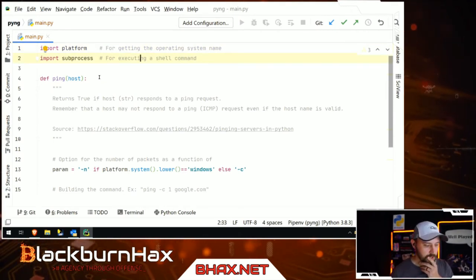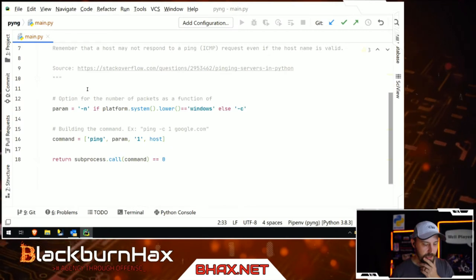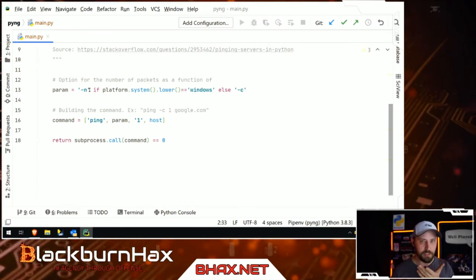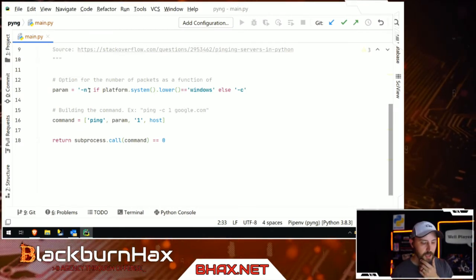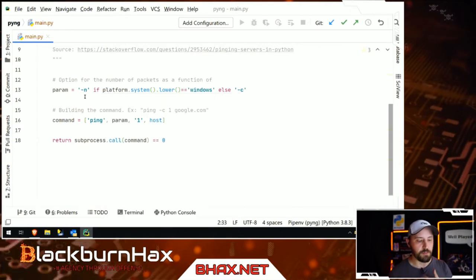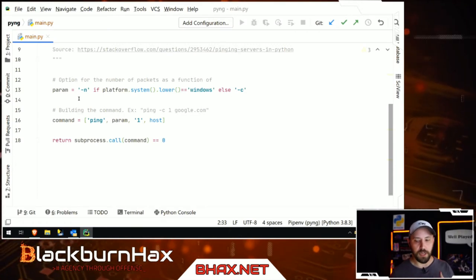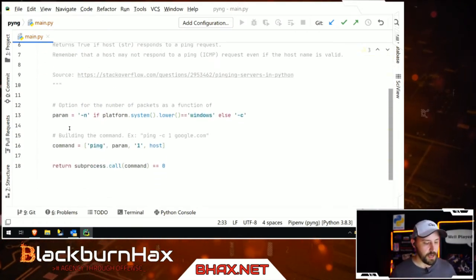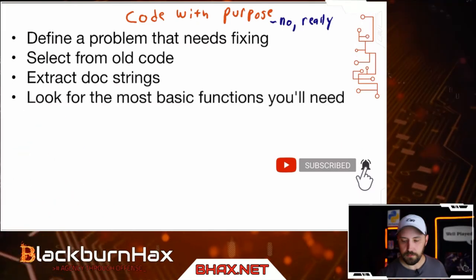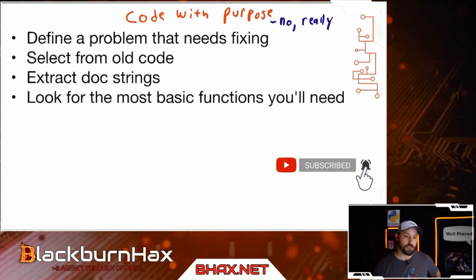After extracting the docstrings, review the code. Look for anything potentially bad. You won't know right away if something could do something harmful, but with practice you start to see red flags. Sometimes code out there is intentionally malicious, so just be aware of that possibility. Then look for the most basic functions you'll need in order to start programming.